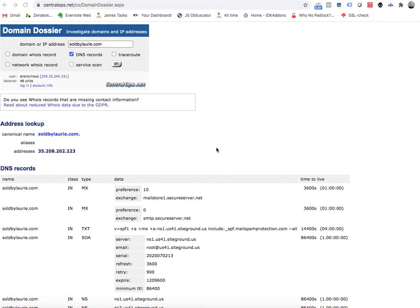One really common question we get asked is about the custom subdomains or the CNAME setup for IDX Broker accounts. I want to show you where we test this. There's a bunch of different places on the internet, but we started using this years ago and we just keep using it.